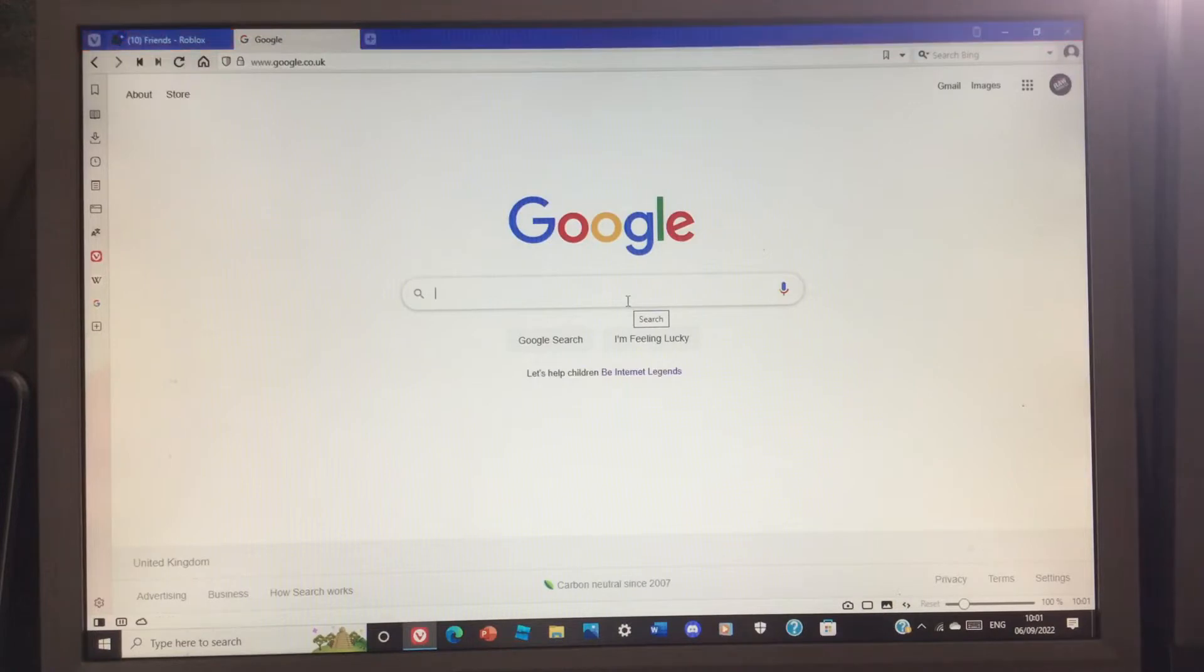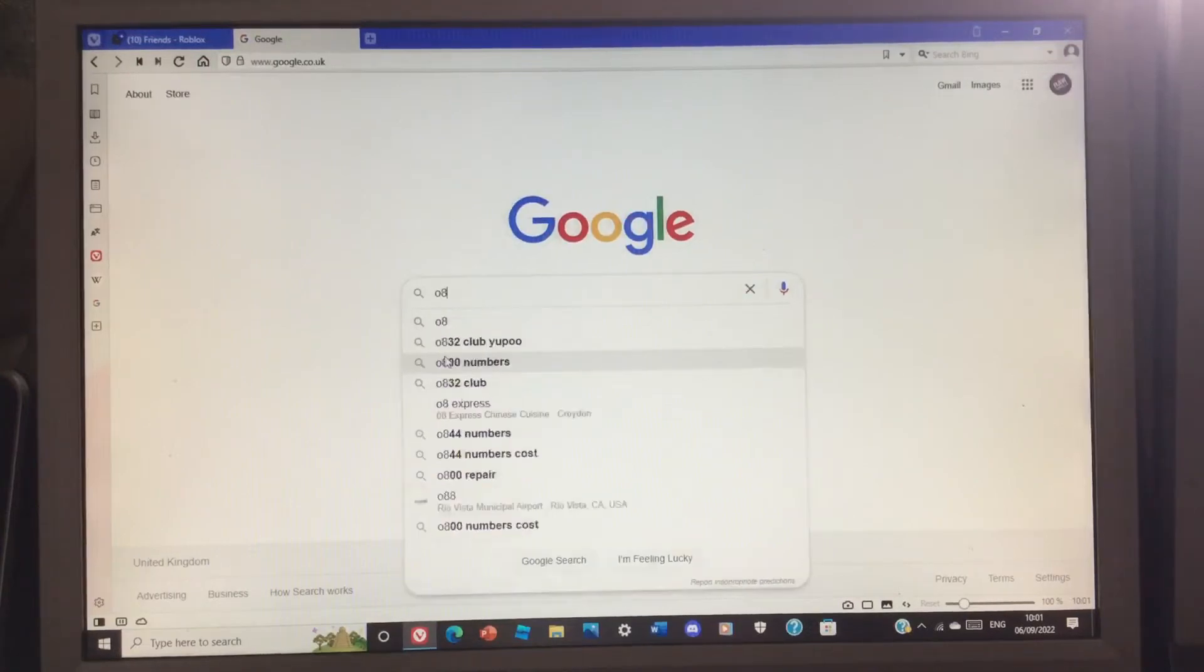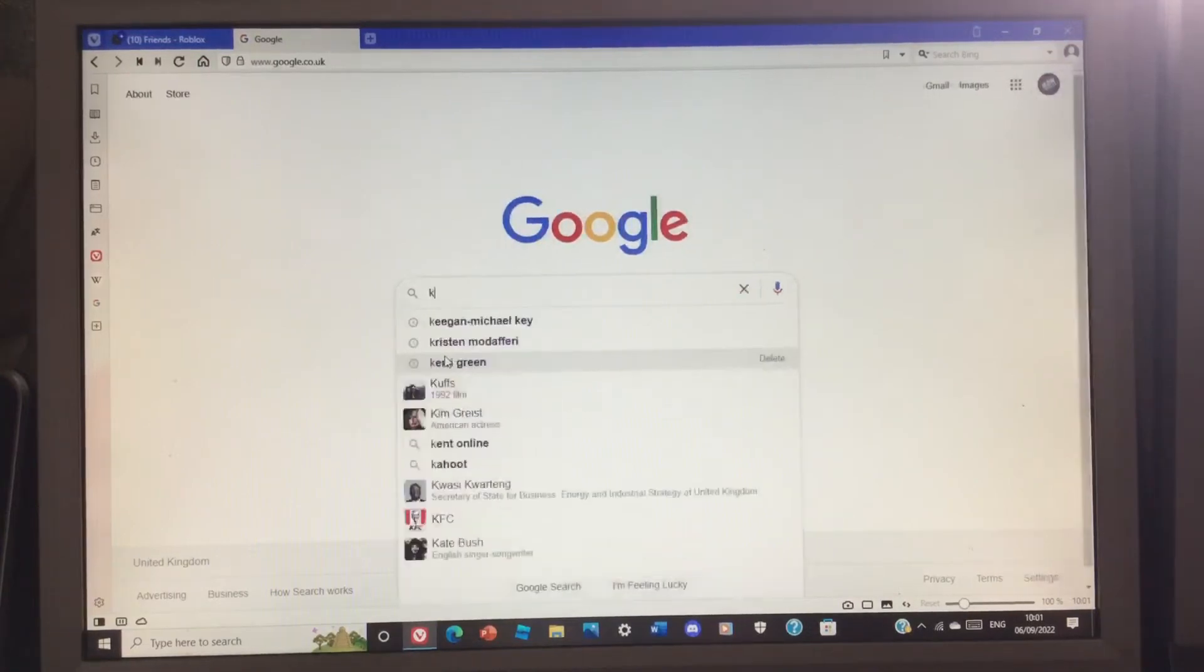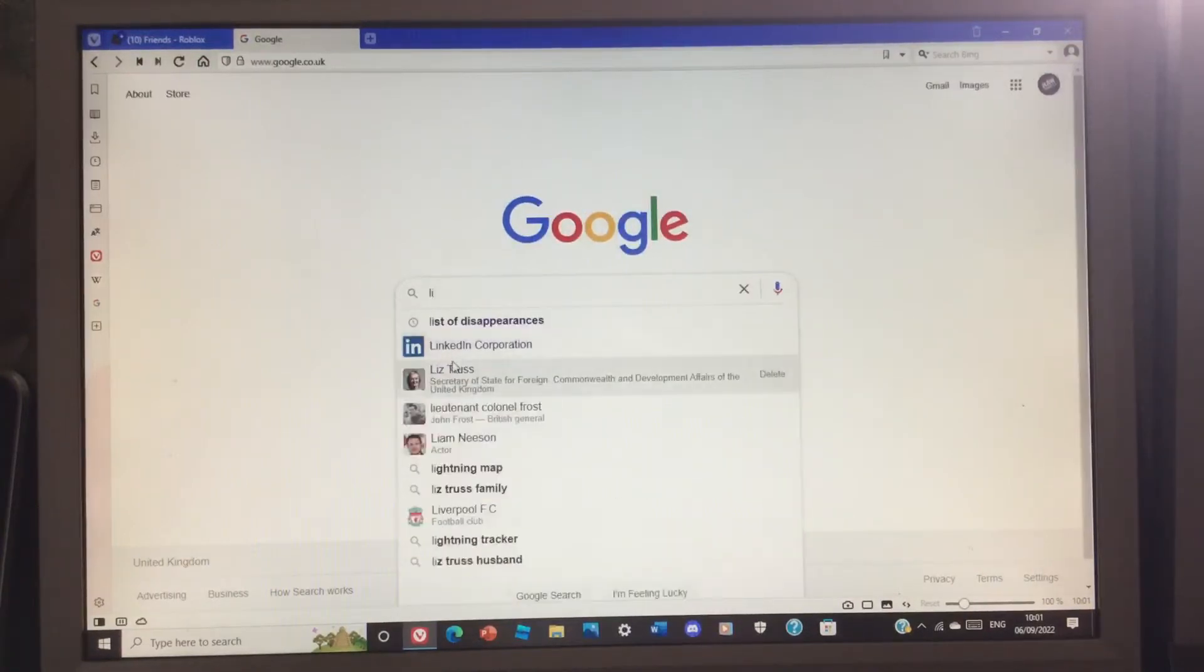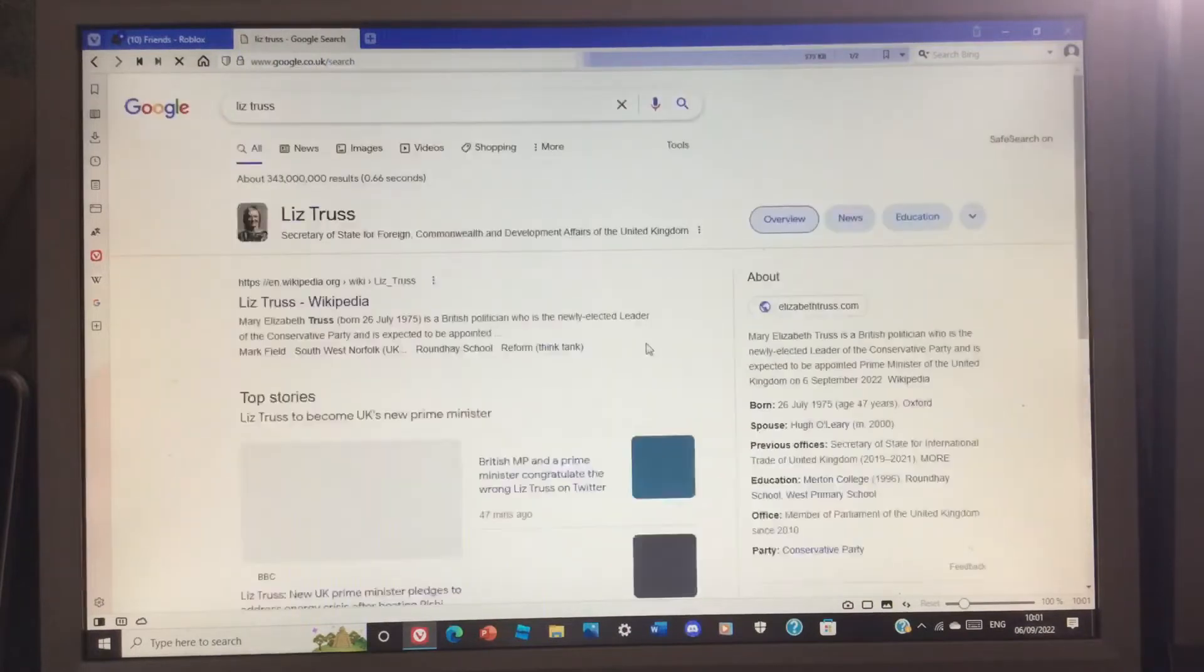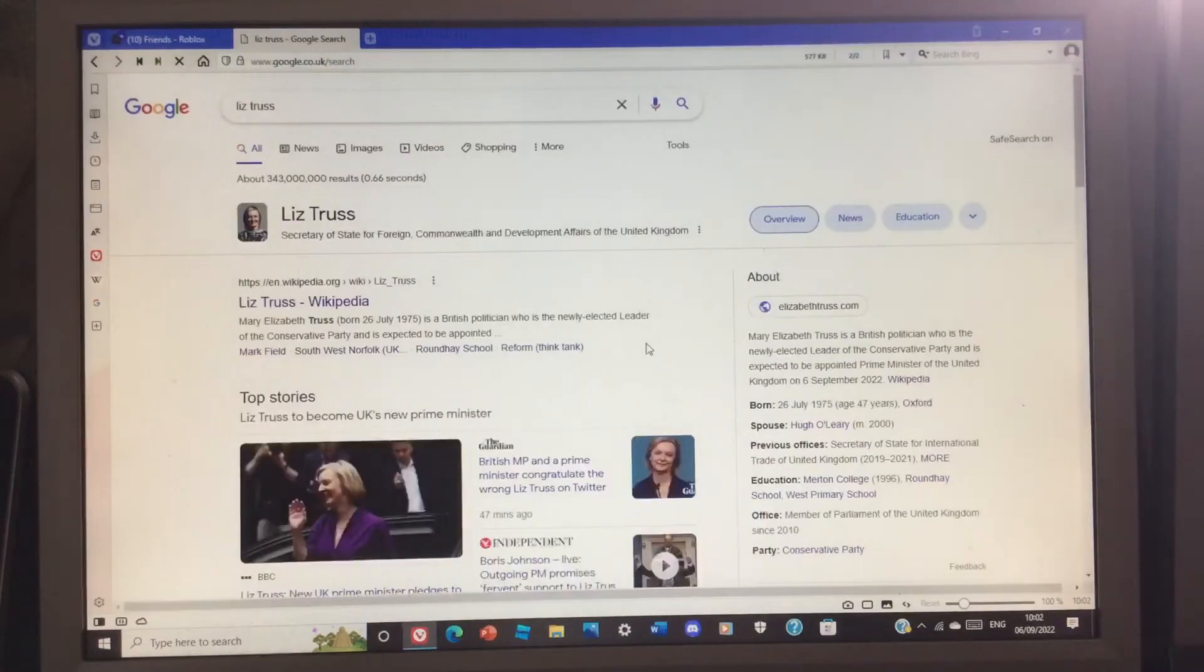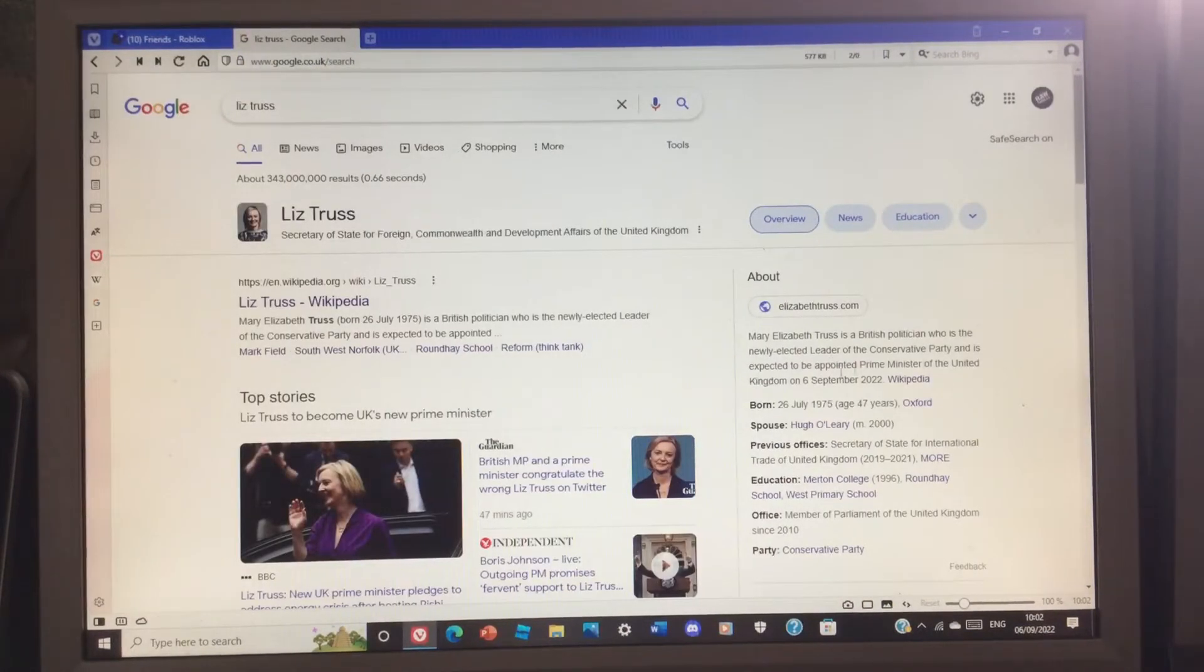I just wanted to make this video because Liz Truss is actually the new Prime Minister of the United Kingdom. She was appointed Prime Minister on the 6th of September 2022.